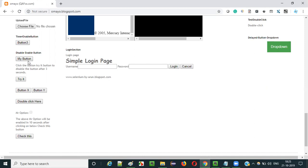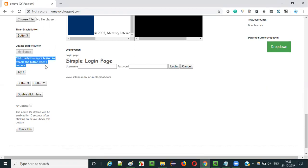If you want to get this button into non-editable state, I have created this page in such a way that if you click on this 'try it' button, after three seconds you will get it in disabled, non-editable state. So it's taking some time after clicking this 'try it' button - about three seconds - to go from editable state to non-editable state.